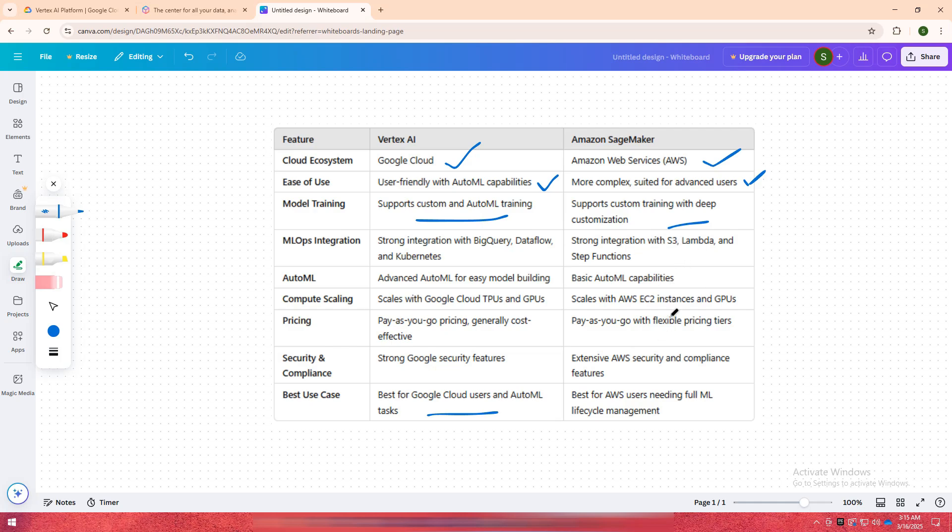In short, Vertex AI for Google Cloud users who need optimal and simple AI deployment. SageMaker for AWS users who need a full ML workflow with deep customization.